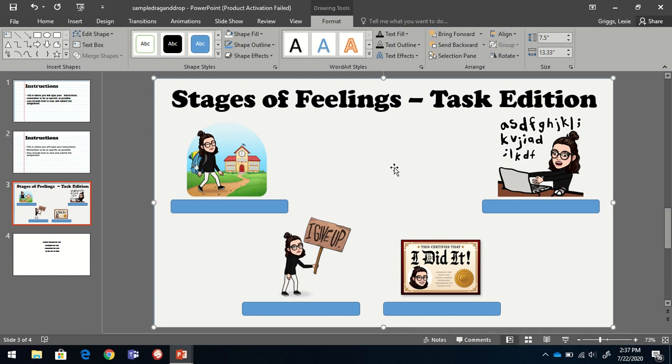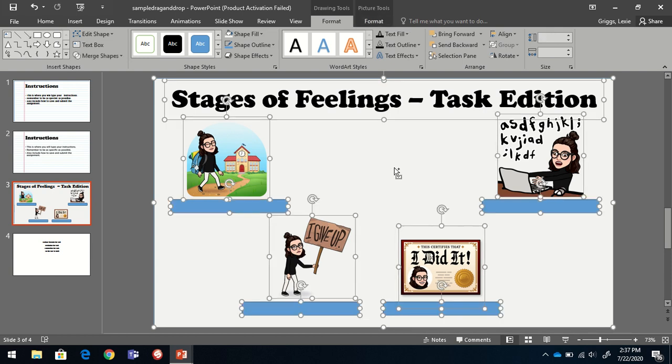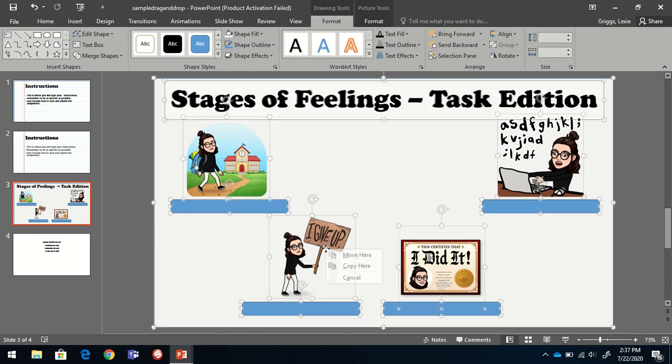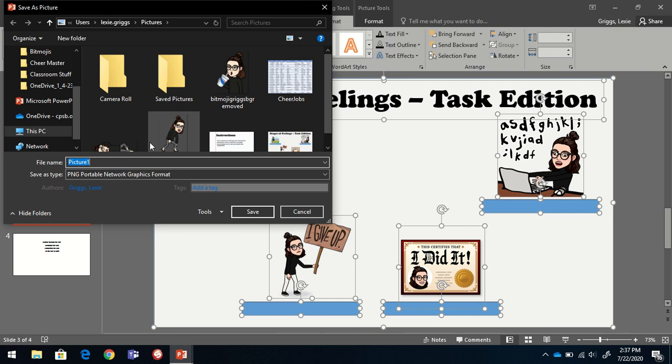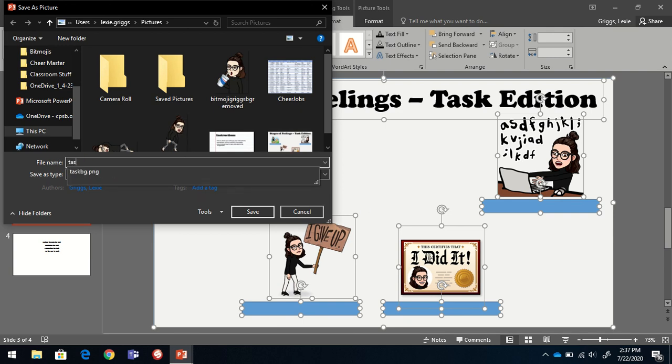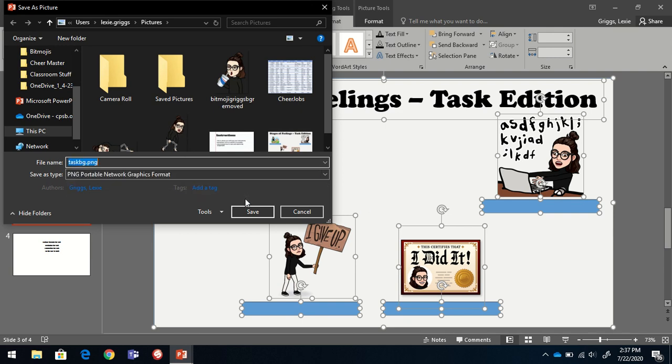I'm going to press the control and A buttons at the same time to select everything on the slide. I'm going to right click, choose save as picture, and I'm going to save this one as task background.